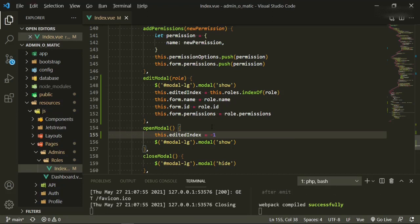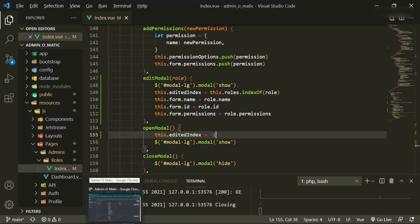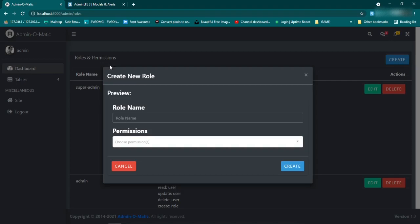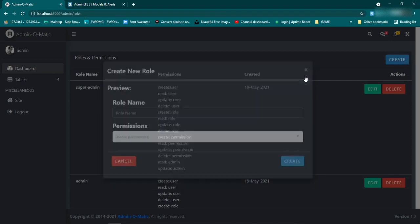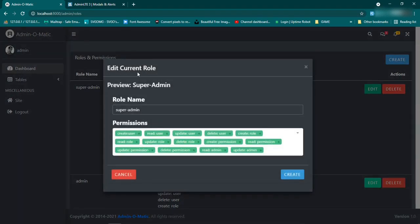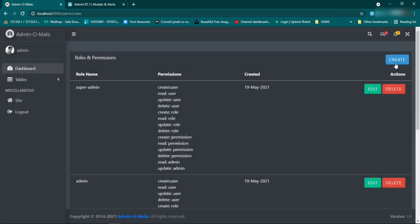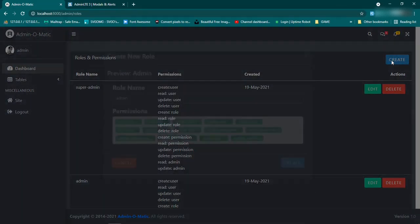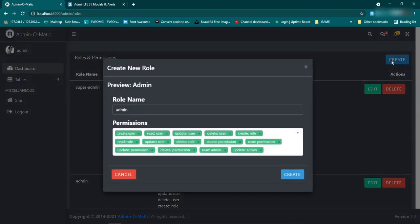Let's see if we got that working. Let's open up the create and make sure we're getting the correct title — refresh, it should say 'Create New Role'. Close it, now when we edit it should say 'Edit Current Role'. We've managed to make the title dynamic and we can go back and forth.